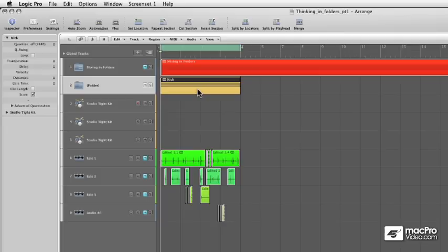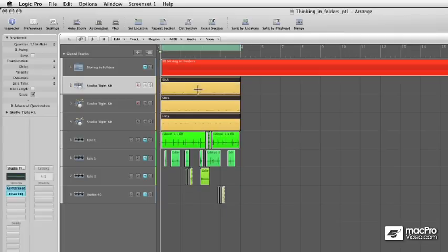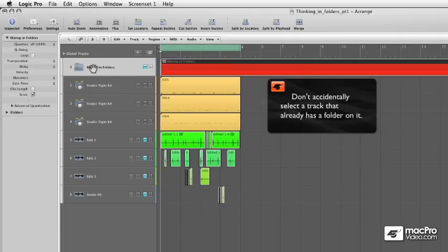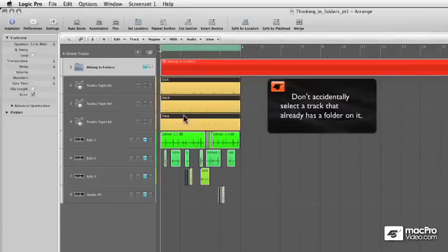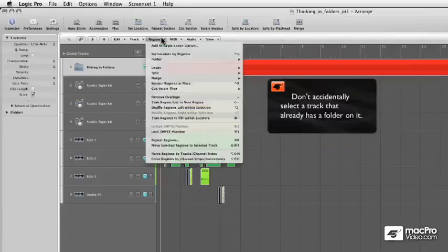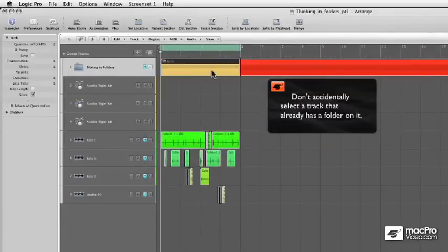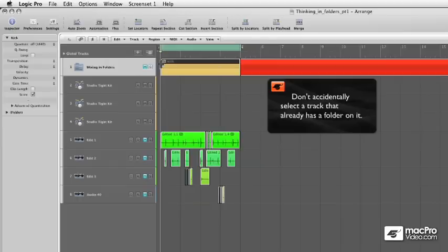Now, one thing to keep in mind when doing this is make sure that you don't select another folder track when you have these regions, and you're going to pack them in. Because what will end up happening is these will go onto that track instead of having their own folder track.